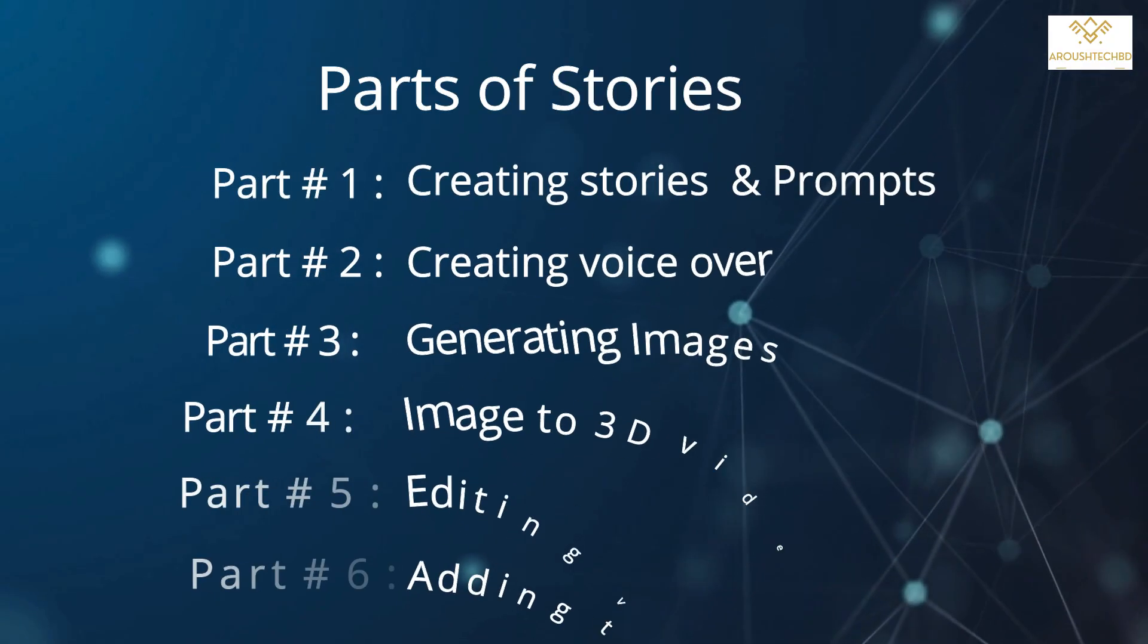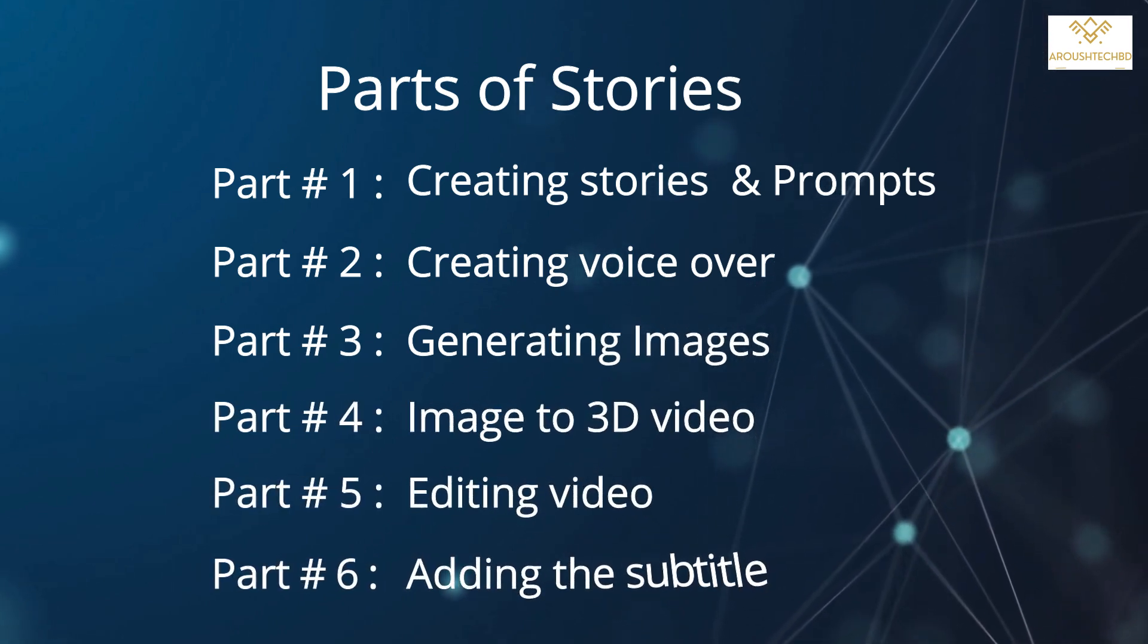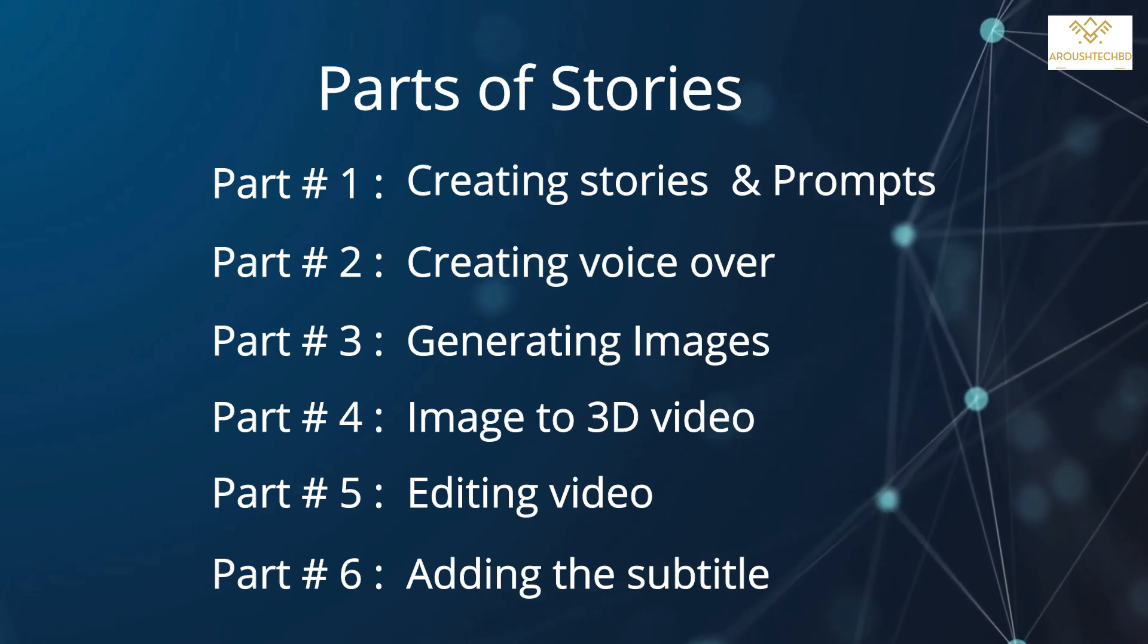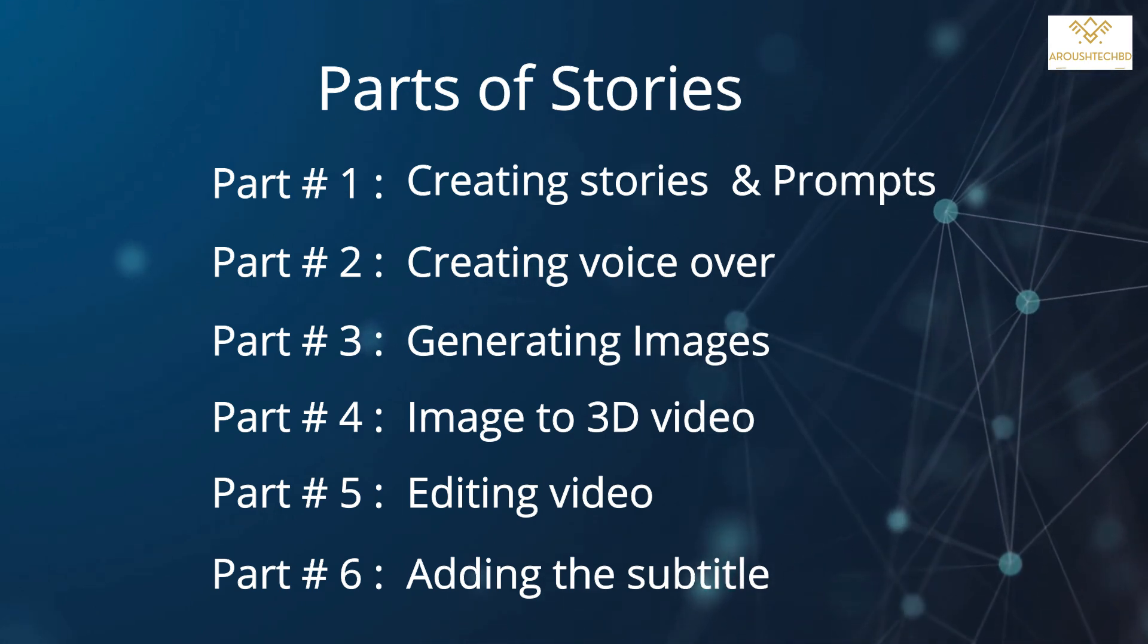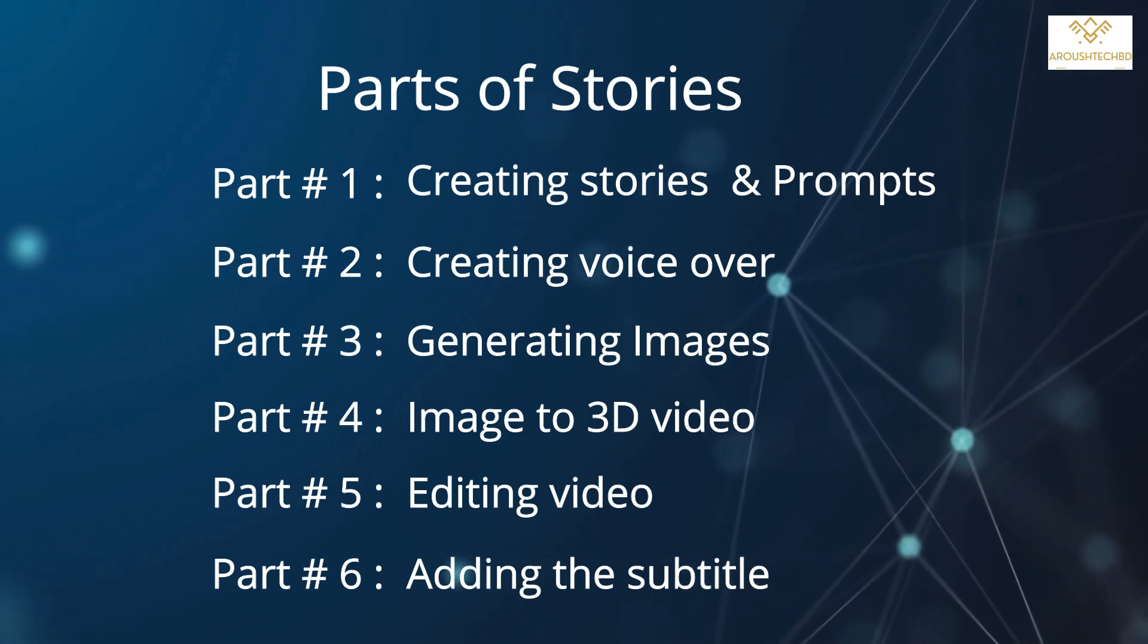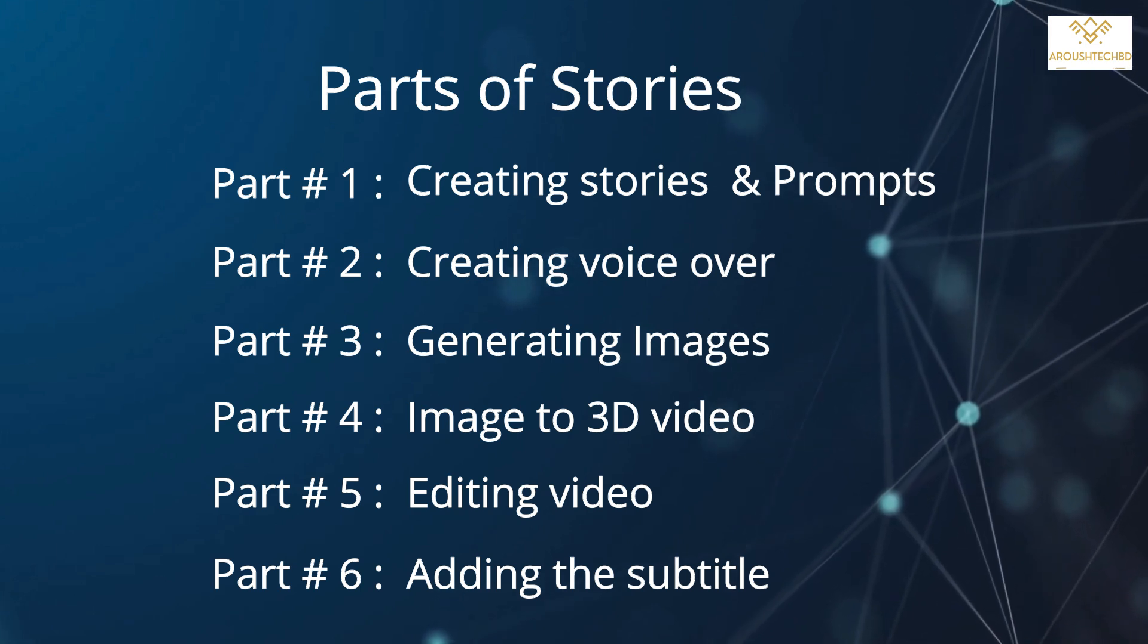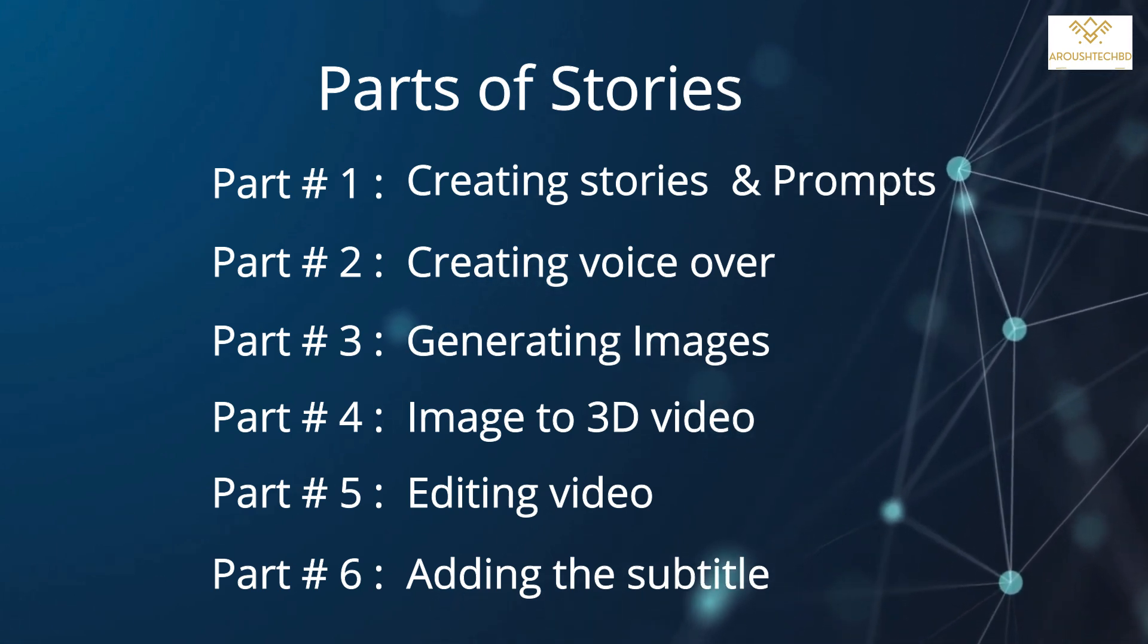And you can create better quality videos. This video will be in six parts. In the first part, I will create a story for the video and prompts for image generation. In the second part, I will create audio for the voiceover. In the third part, I will create images for the video. In the fourth part, I will edit the images in 3D. In the fifth part, I will edit the video. In the sixth part, I will add subtitles to the video.